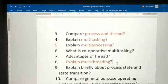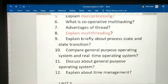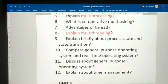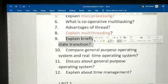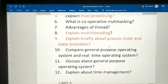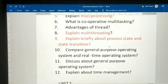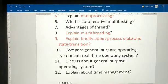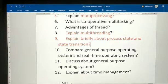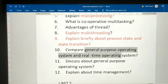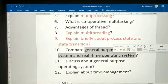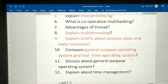Compare processor and threading. Briefly explain about process state and state transition — this is also an important question; it has been asked in previous years. Compare general purpose operating system and real-time operating system.